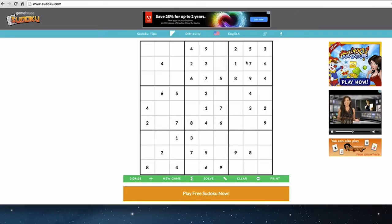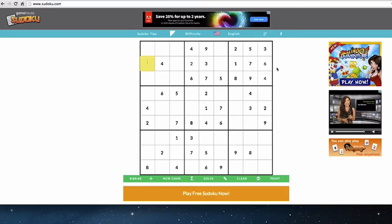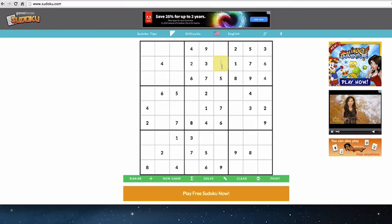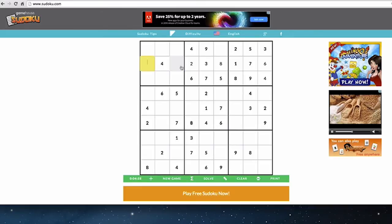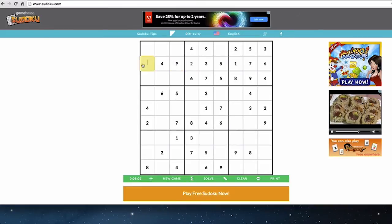We just placed two. We still have three spaces in this middle row — we have one, two, three, four, six, seven already, so five, eight, and nine are the remaining numbers. Looking at one space, five and nine cannot be there, so eight has to go there. That means five and nine fill the remaining two spaces, but there's already a five nearby, so nine goes here and five goes there.